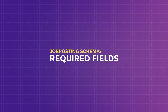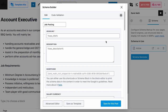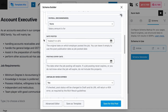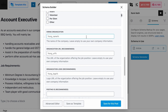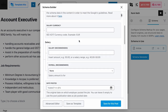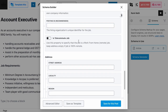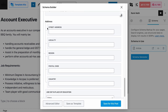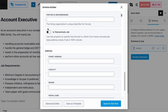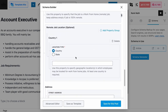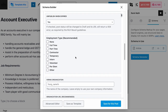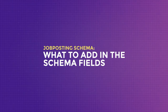Now let's talk about the required schema fields for the job posting schema type. According to Google's job posting guidelines, the headline, description, date posted, and hiring organization are required schema fields — if there is no information added to these fields, you will not pass the rich results testing tool. The address fields are required if the employee needs to report to a location for work. If it is 100% remote work, these fields become optional, but the location type becomes a required field instead.